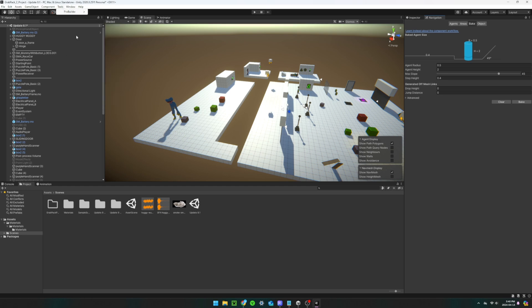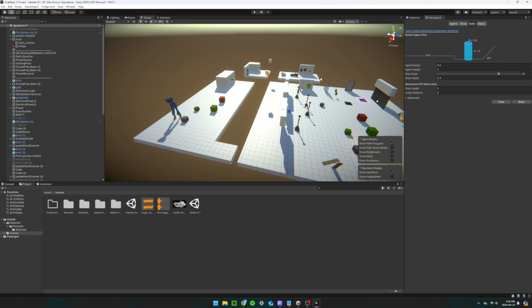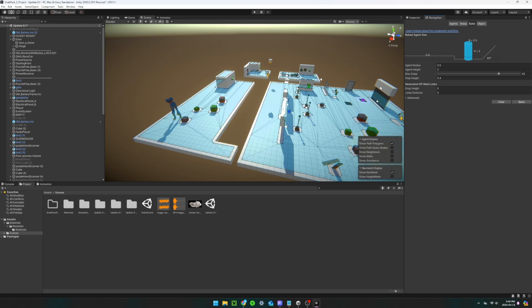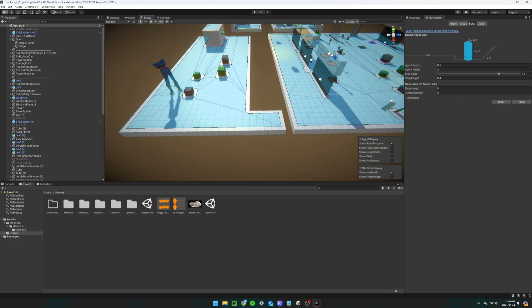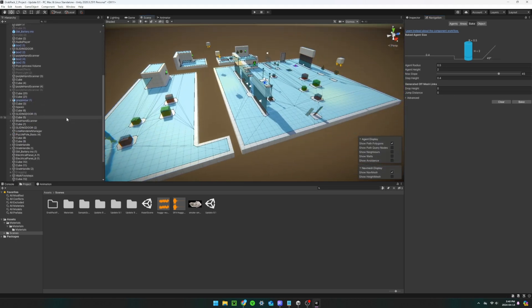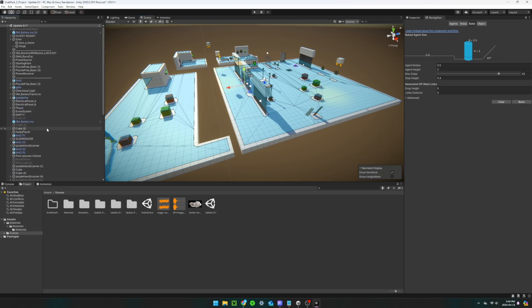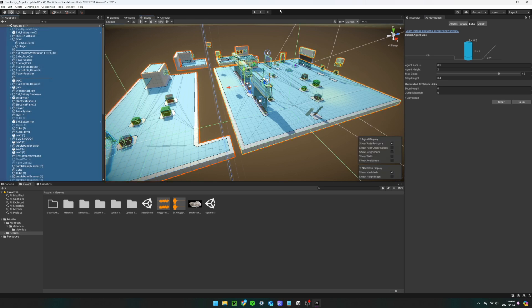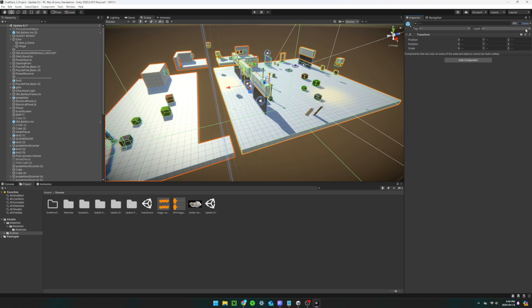Now, open up the navigation window, which you can do by clicking window, AI, then navigation. Click bake. Then, once again, select every object and then uncheck static.